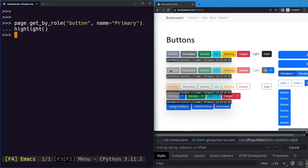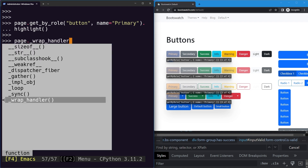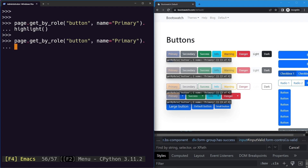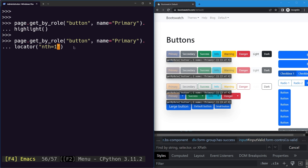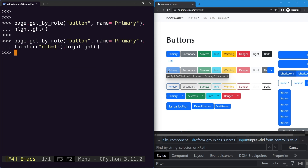Now, what if we want to select the second button that is a bit faded? To do that we can use the same selector we did in the upper line, and then instead of highlight we will add another selector by adding a dot and then using the locator. To the locator string we'll provide the keyword nth — representing any number element: first, second, third, fourth, fifth — where n is specified using an equals sign. Let's say we want to select the second element. Here we use indices, meaning the first is zero and the second is one, so we'll provide one here. You can see this is getting highlighted.